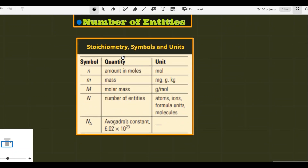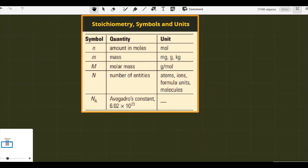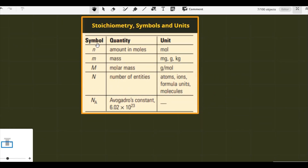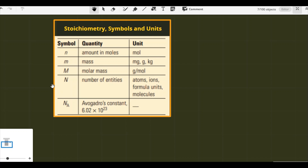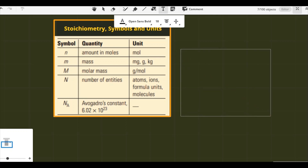We are going to solve and see the formulas that will be used in finding the moles, number of entities, and mass. Here I show you a table in which you can see the symbols and quantities with their units. You can see small n, small m, capital M, capital N, and Avogadro's number denoted by Na.